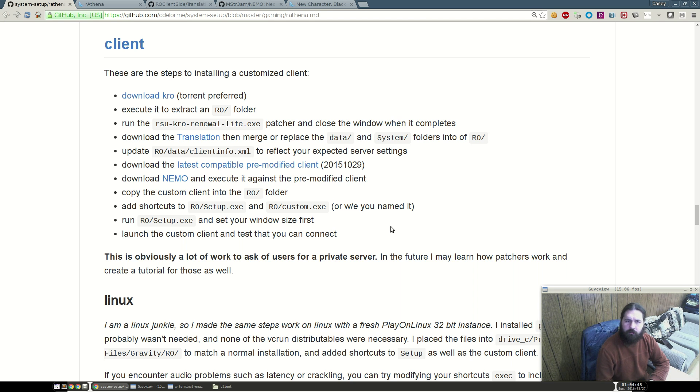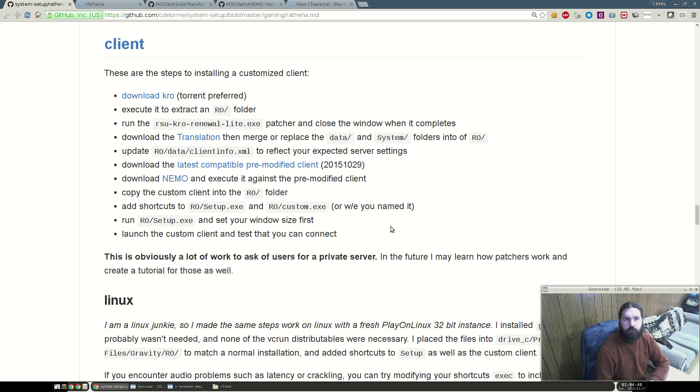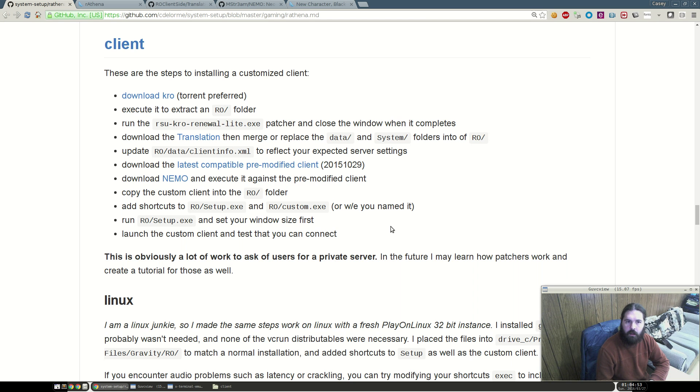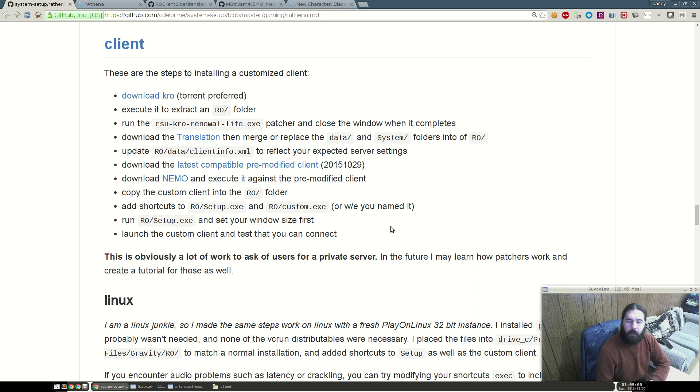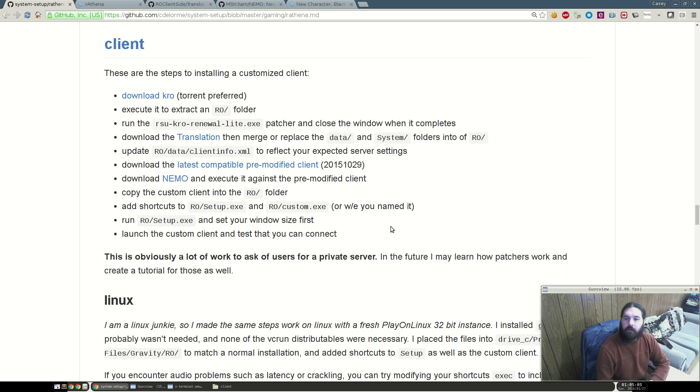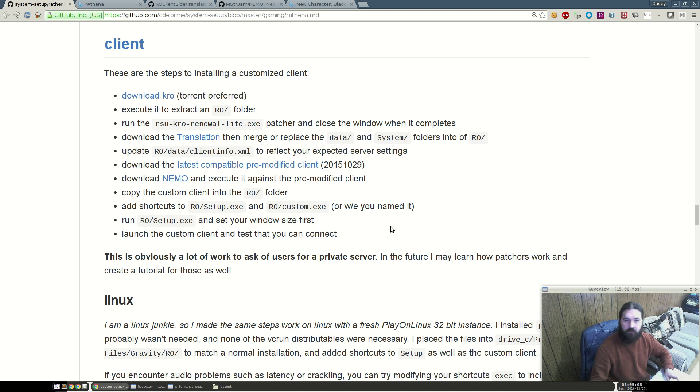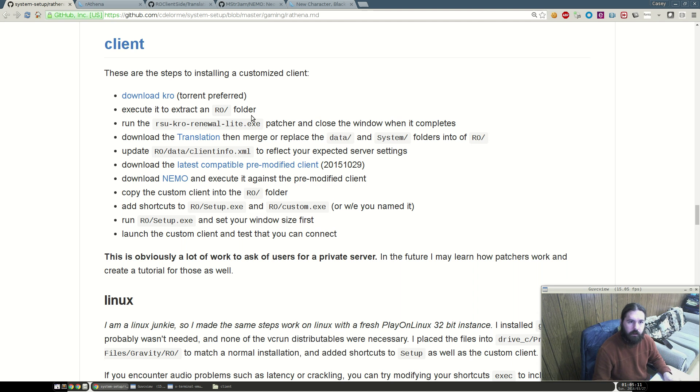This process is actually significantly more complicated. It involves downloading the official source files, running a custom patcher, and then downloading a translation, replacing the KRO files with the patched files for English translations, modifying an official client to create a hexed client, and configuring that to connect to your local system. There's also a couple of bugs I ran into that you may encounter with this particular client.